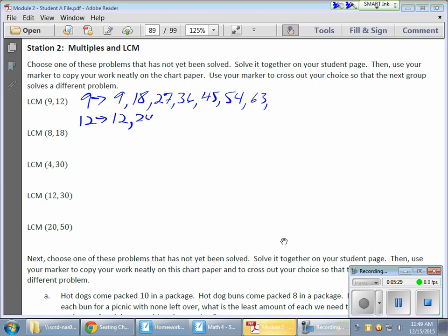And, 12. I get 24, 36, 48. And, what I'm looking for here is the smallest of them because there is no greatest common multiple. The multiples go on forever. So, I'm always looking for the smallest of them. So, that's how we're finding multiples.